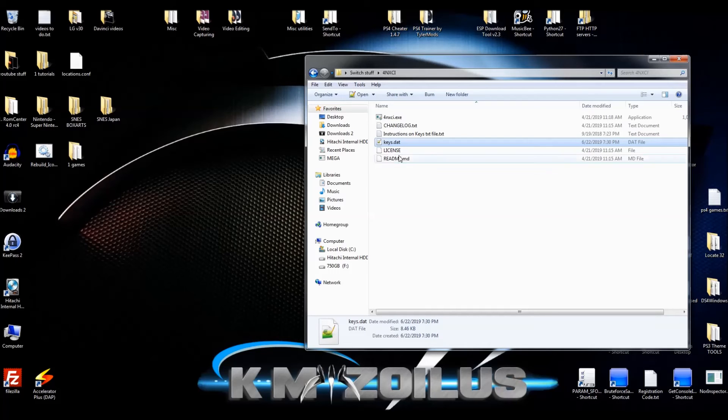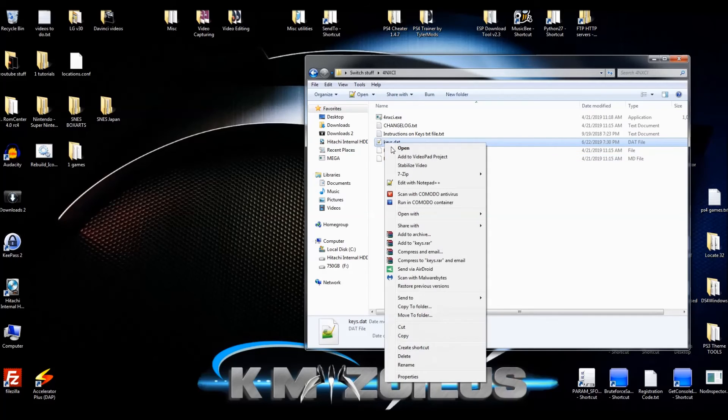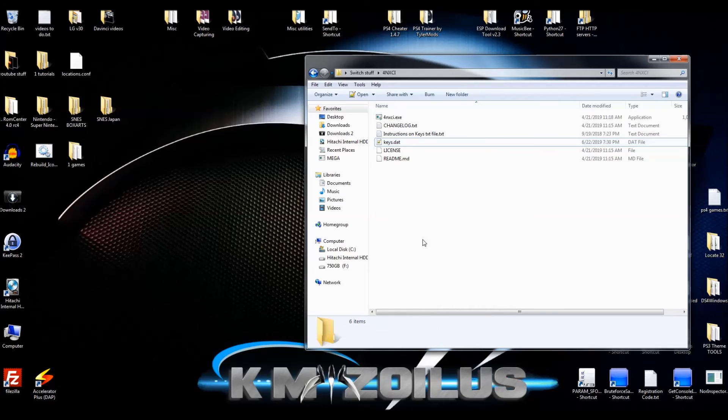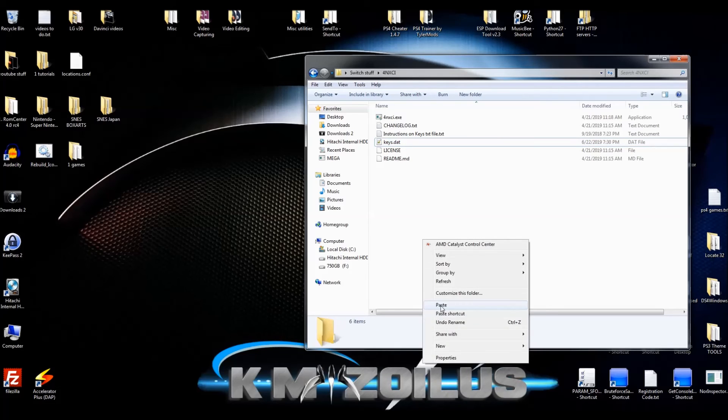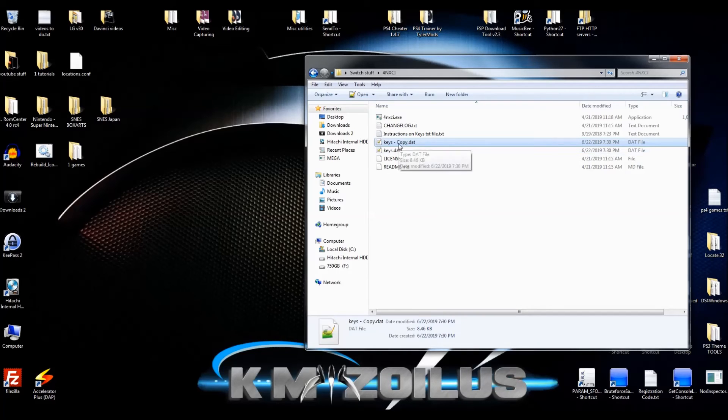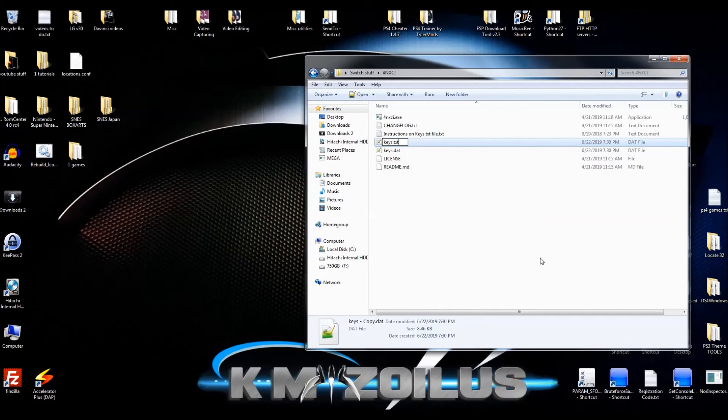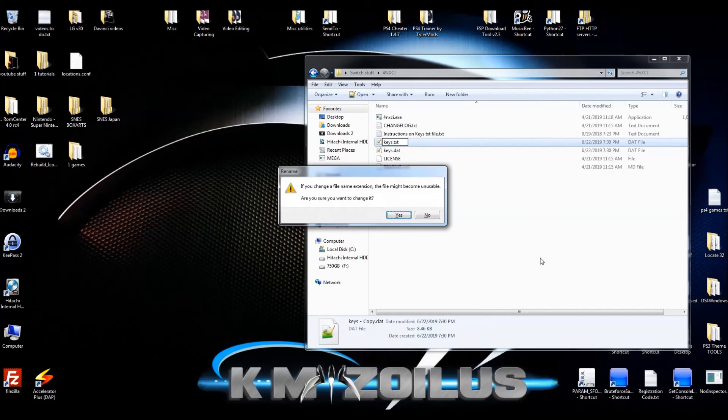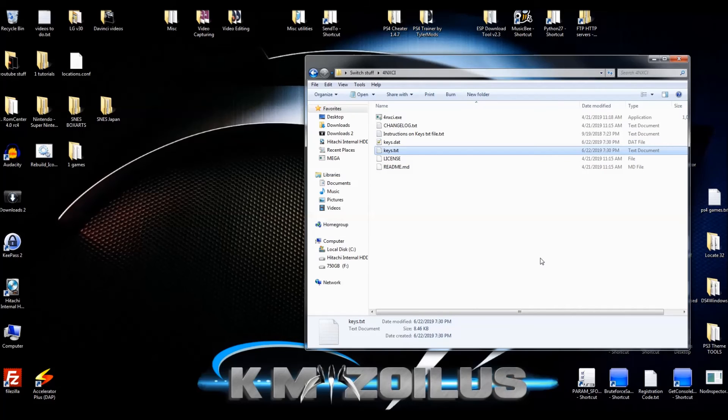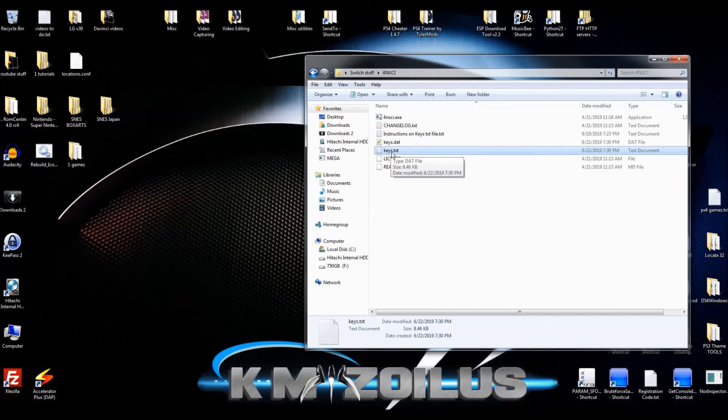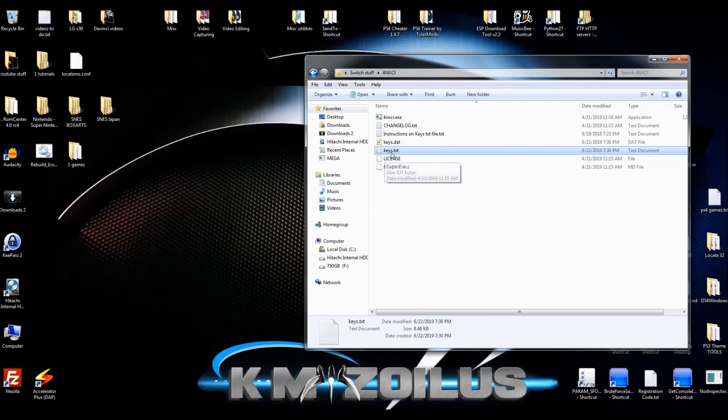What I recommend and what I like to do is I go ahead and make a copy of this, paste it right in here. That copy, I'm going to go ahead and hit F2 and we're going to call it keys.txt. This program does not require the keys to be in this format, but I like to have them both there because other apps and homebrews for the switch may ask for them to be in this format as keys.txt.